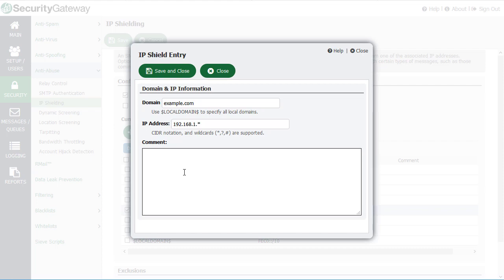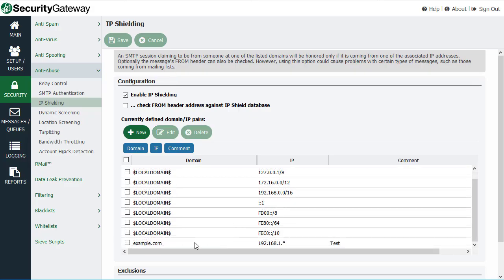And then you can enter any comments here if you wish, and then simply click on save and close. And our new entry is listed right here.